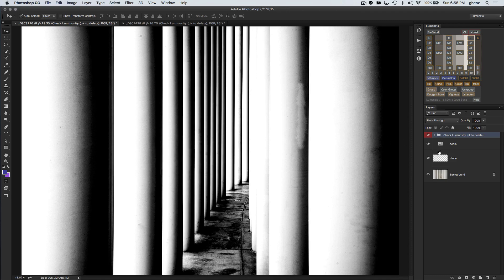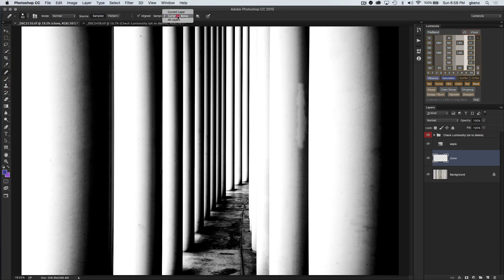Let's go ahead and fix this. I want to go back to my clone layer, and it's important that you work on something underneath this Check Luminosity layer. What we're going to do is load up the healing brush with "current and below," so it's going to sample from my background and apply it here — but it's going to ignore what's going on above it. So even though I'm looking in black and white when I clone, it's going to clone in color and be correct. If I set it to sample all layers, I'd be including the Check Luminosity layer. So as long as it stays on top — which is where it goes by default — that's fine.